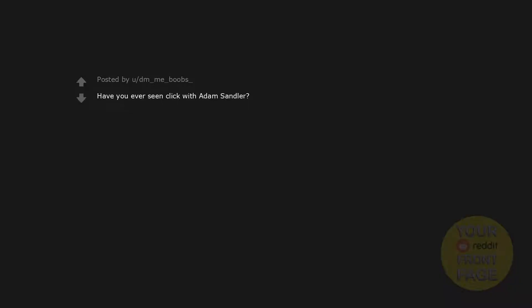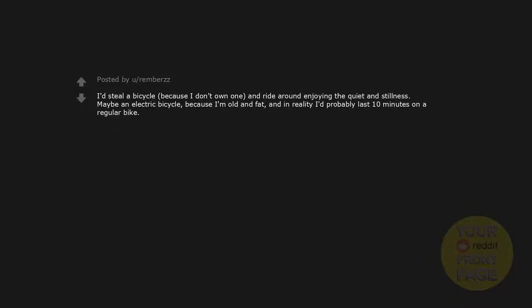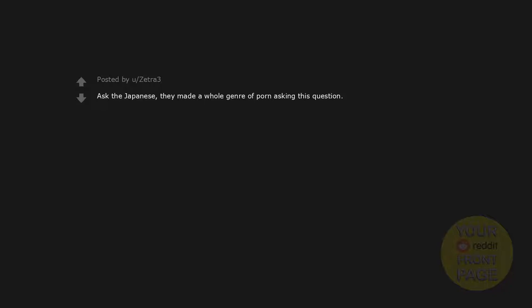Have you ever seen Click with Adam Sandler? I'd steal a bicycle, because I don't own one, and ride around enjoying the quiet and stillness. Maybe an electric bicycle because I'm old and fat, and in reality I'd probably last 10 minutes on a regular bike. Finally get a good night's sleep without any interruptions. Ask the Japanese. They made a whole genre of porn asking this question.